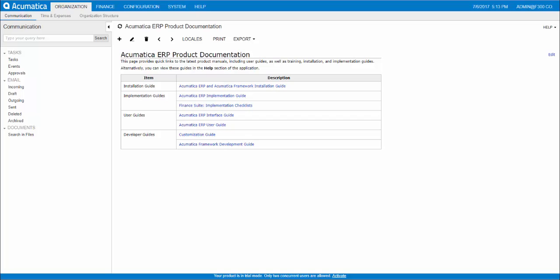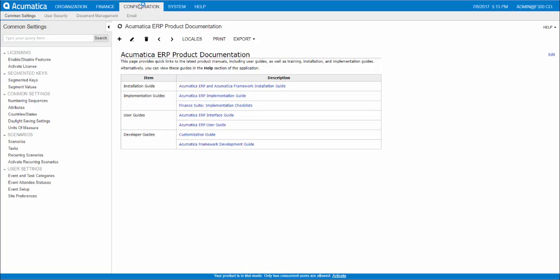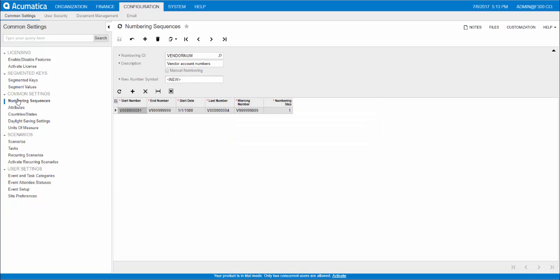So first, let's create the numbering sequence on the numbering sequences form. We go to configuration, common settings, common settings again, numbering sequences.